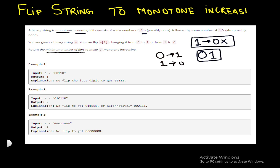We are given a binary string where we can flip s[i] from zero to one or one to zero. We have to return the minimum number of flips to make the string monotone increasing.